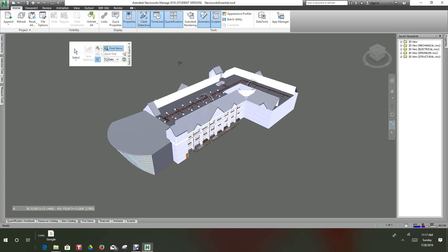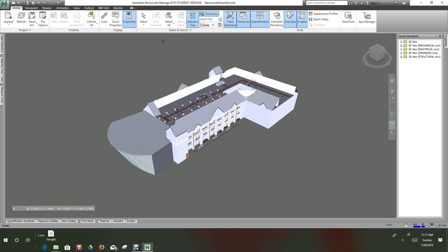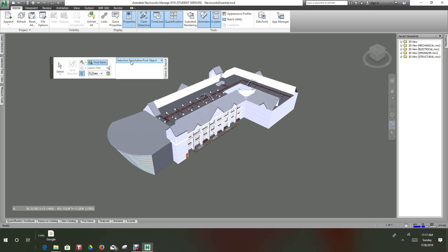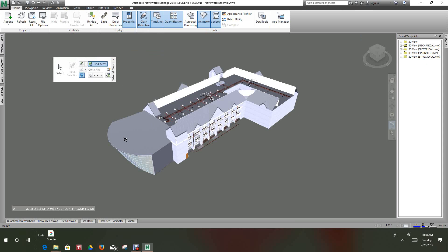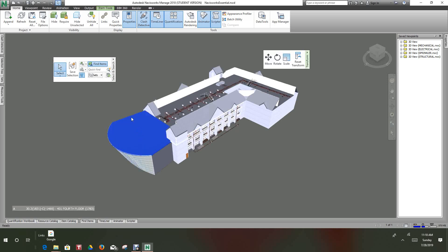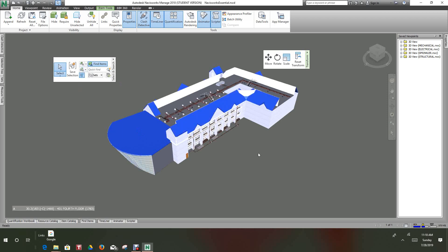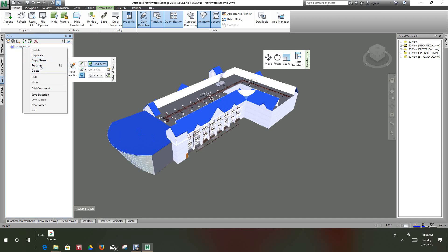The first thing we want to do is create sets, so we go into our selection set that we pull down from the home tab. The first thing you want to do is hit this little flyout and it says selection resolution first object. I want to stay with the first object and then I'll hit select. Once that's selected, we'll go to this little button here and select the same type. That's selected all my roofs and then once that's done I want to save the selection and we'll rename this to roof.